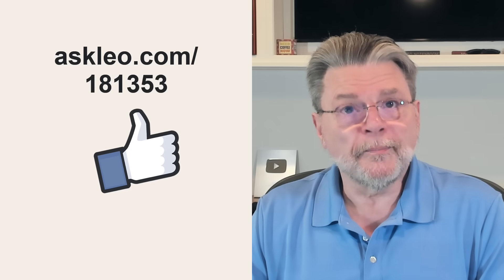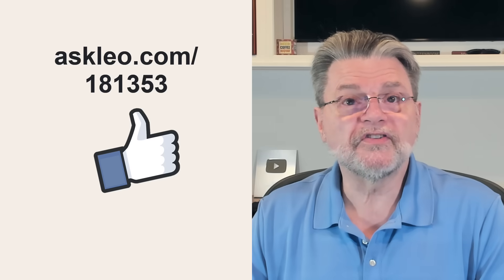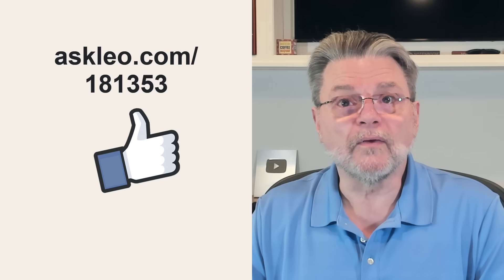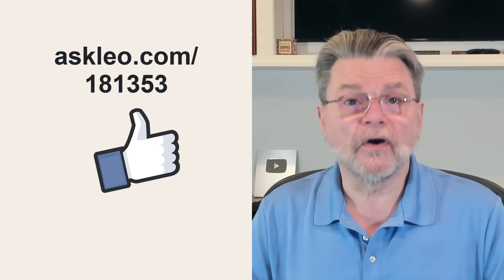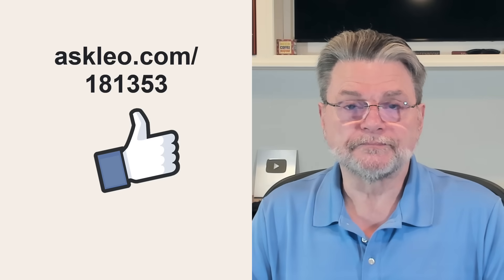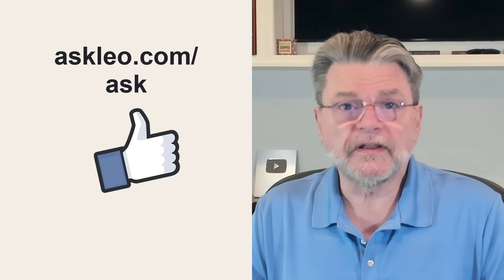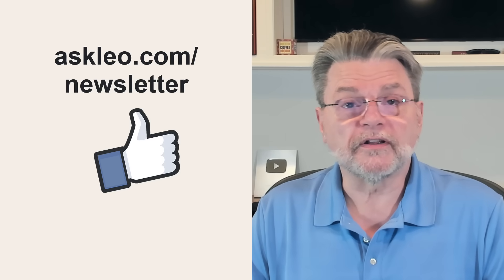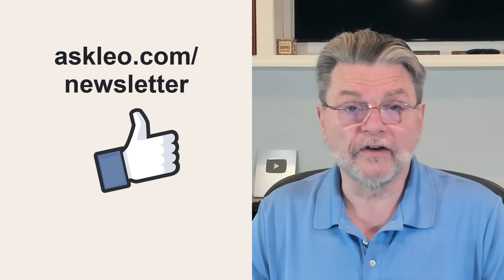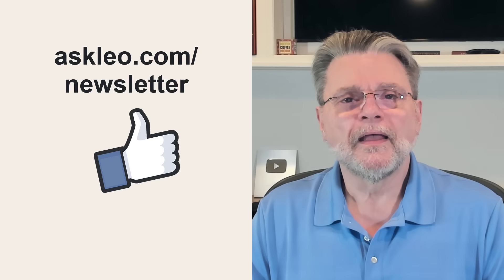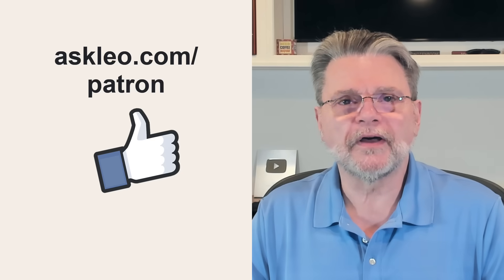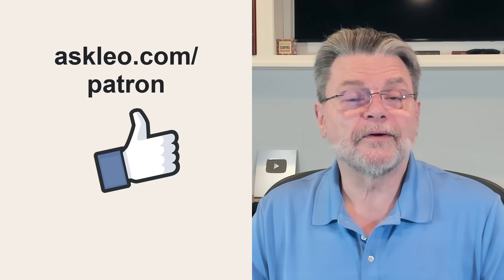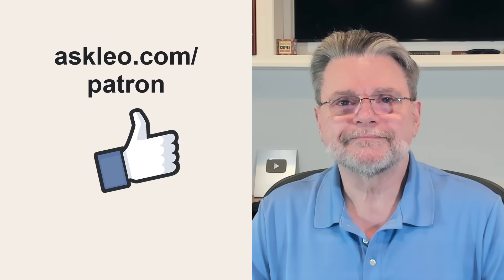For updates, for comments, for links related to this topic and more, visit askleo.com slash 181353. There's a full written article on this topic at that URL. If you've got a question, visit askleo.com slash ask. If you're interested in my weekly newsletter where I talk about topics like this every week, visit askleo.com slash newsletter. And if you're interested in supporting Ask Leo, visit askleo.com slash patron. I'm Leo Notenboom. This is askleo.com. Thanks for watching.